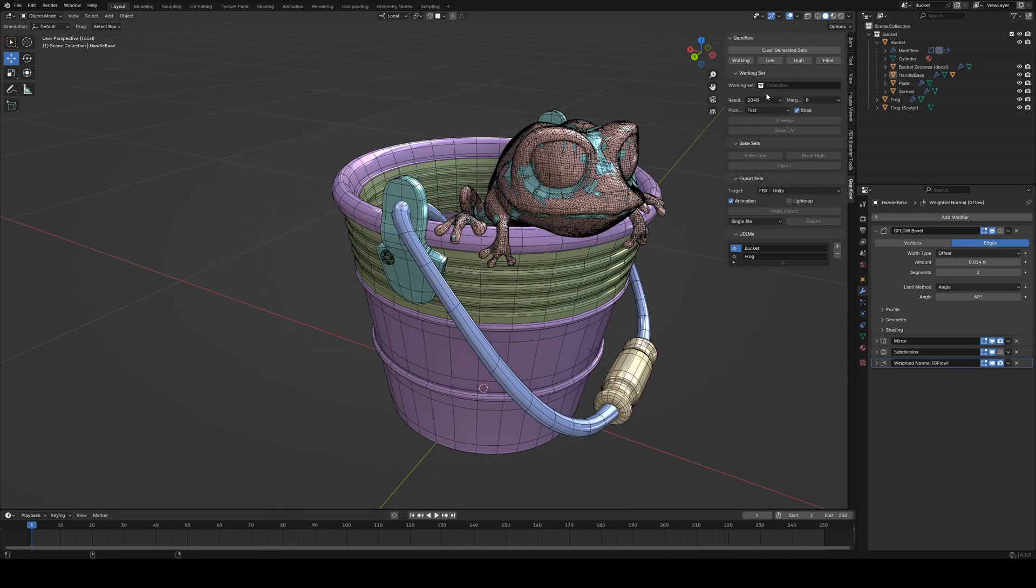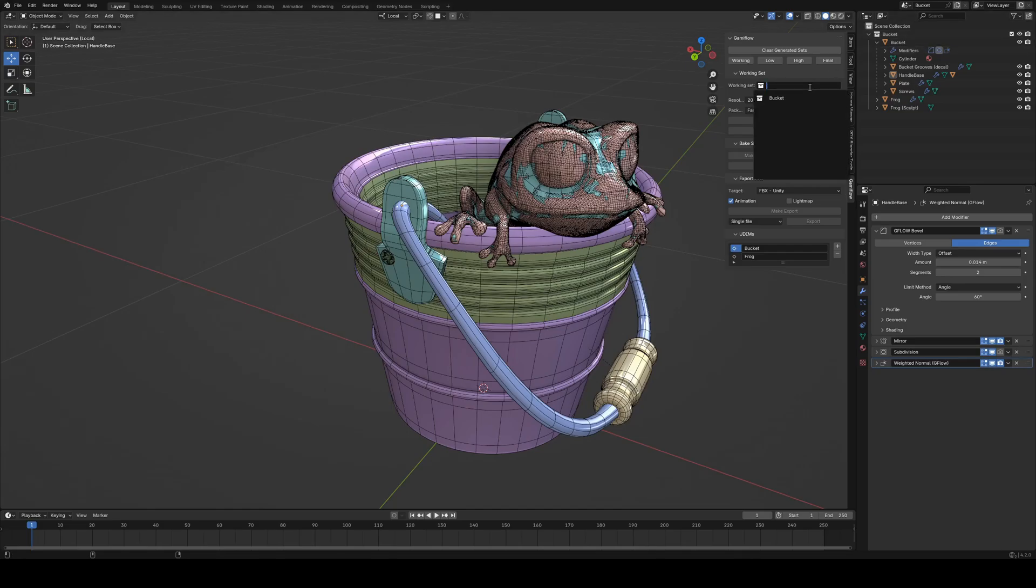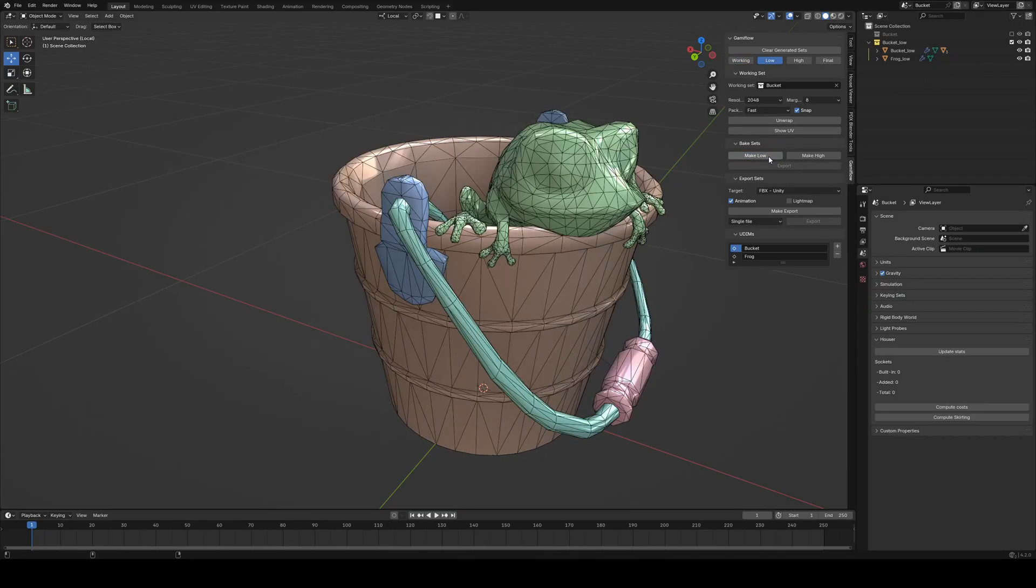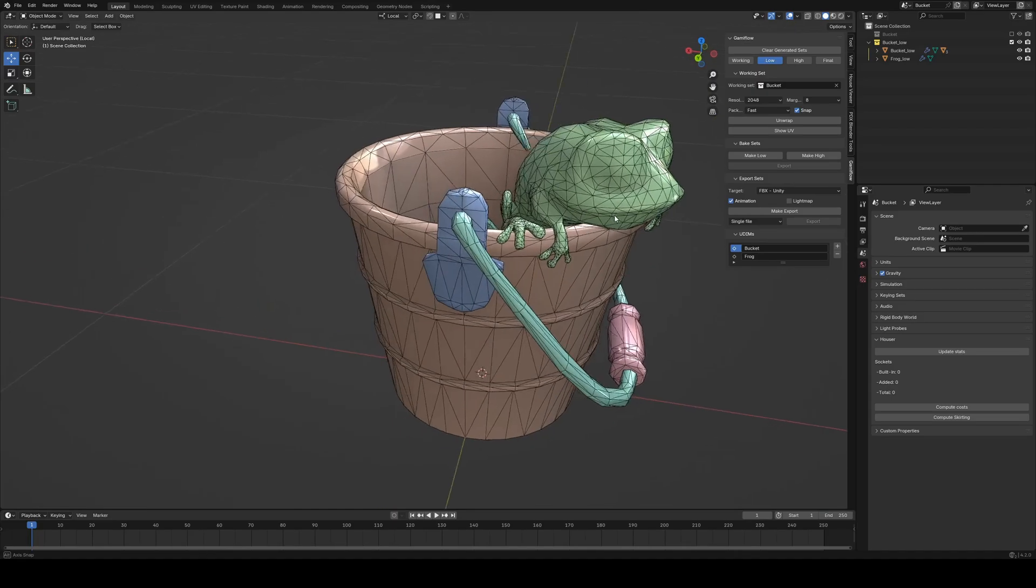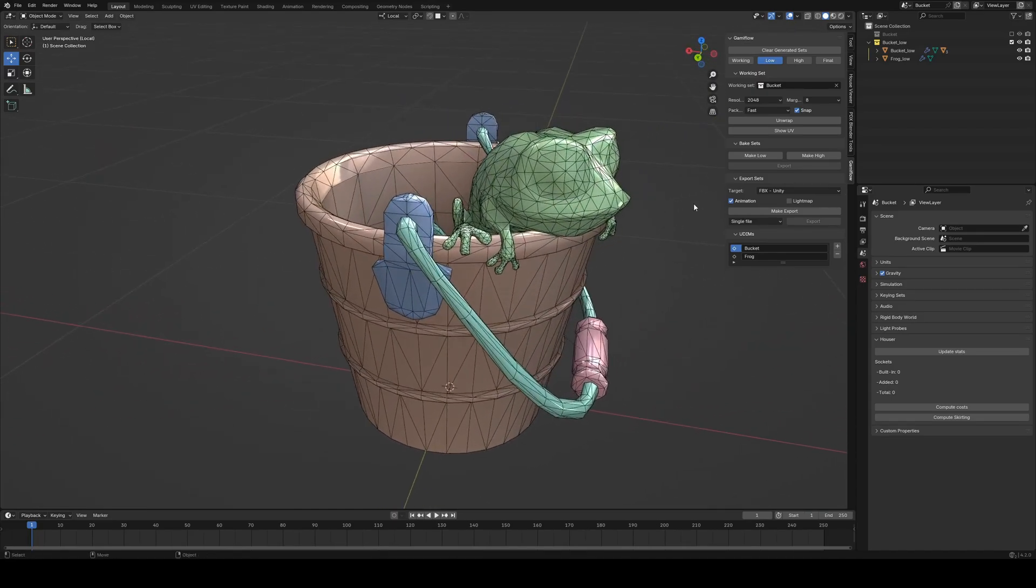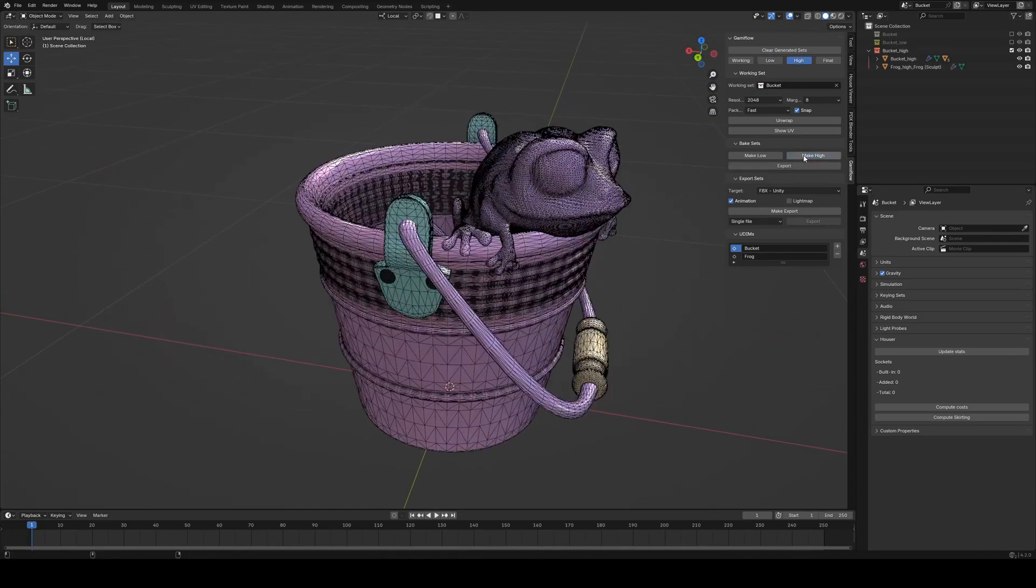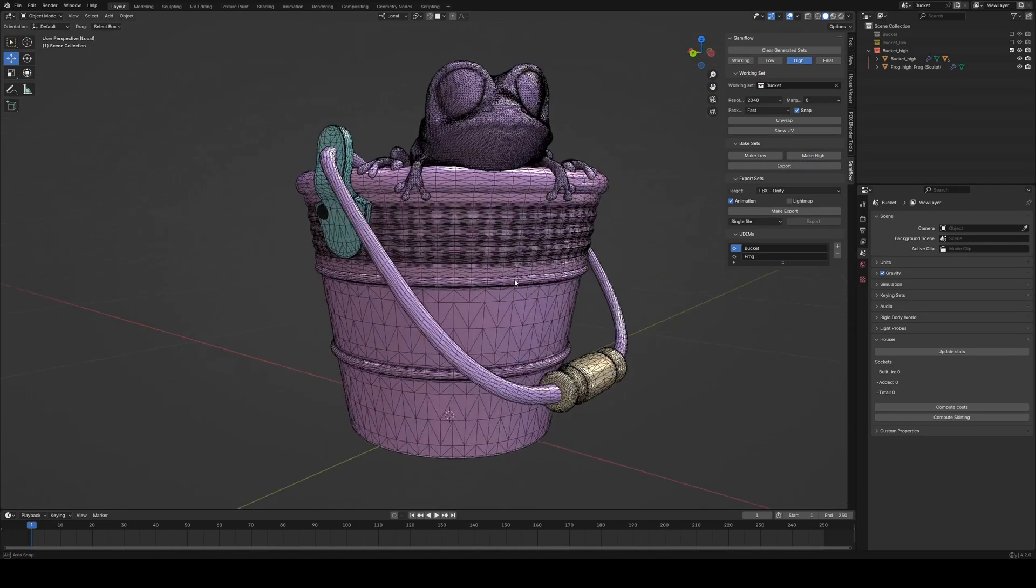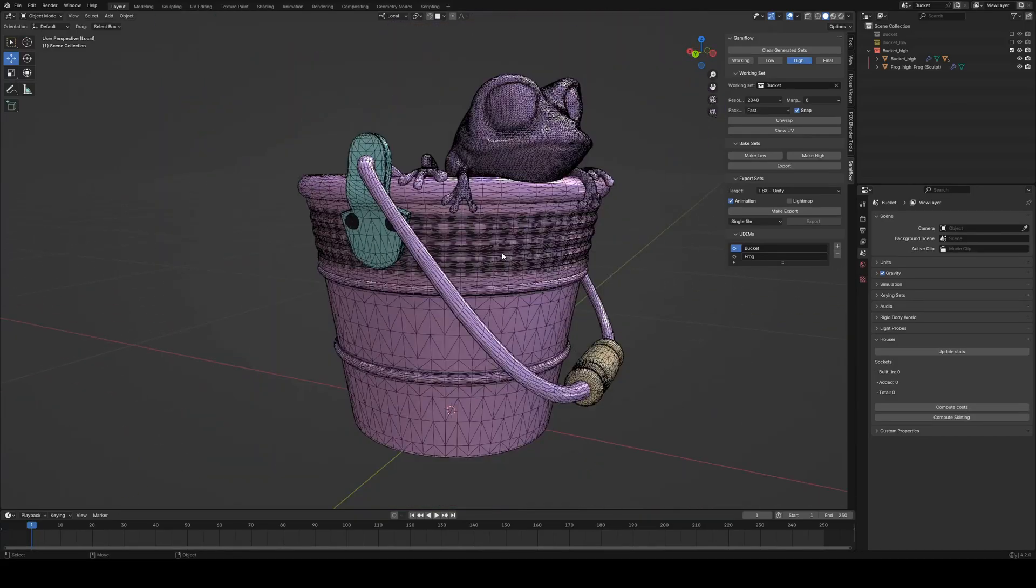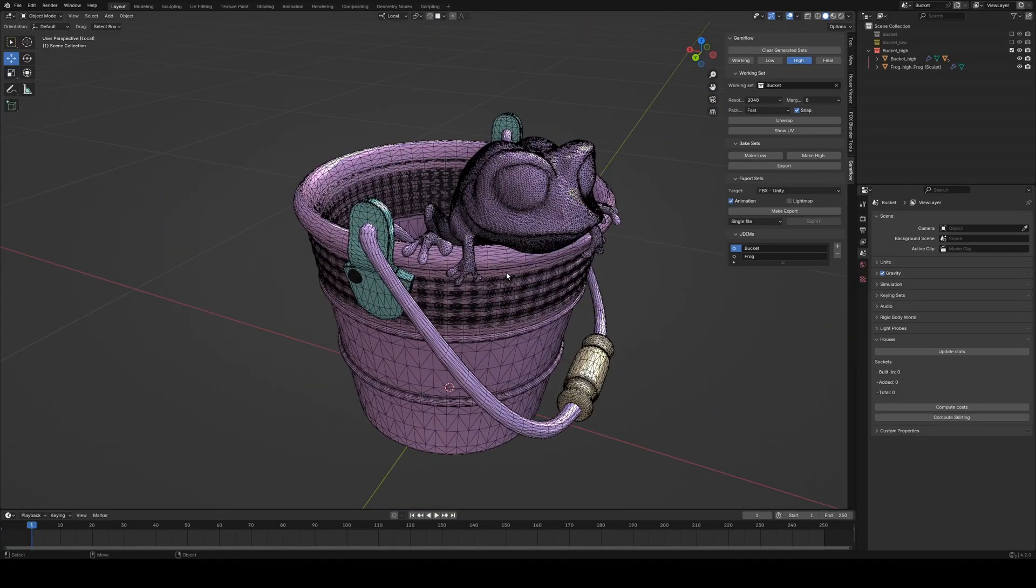So we need to specify a working set. The working set is just the collection you're working on, and in this case it's the bucket collection. So we just select it, and now we've got access to all those options. We're going to start by looking at what the plugin actually does, because right now it's not very useful. So we click on make low, and we see that we've got a nice lower poly version of the scene. We click on make high, and we've got a pretty disgustingly high poly version of the scene.